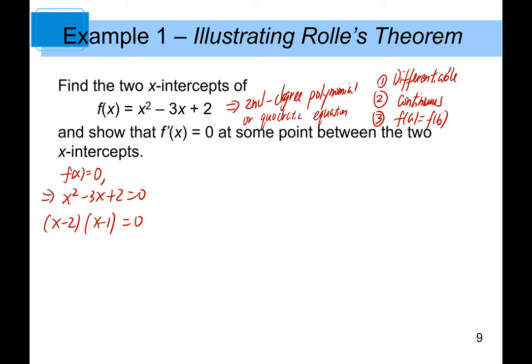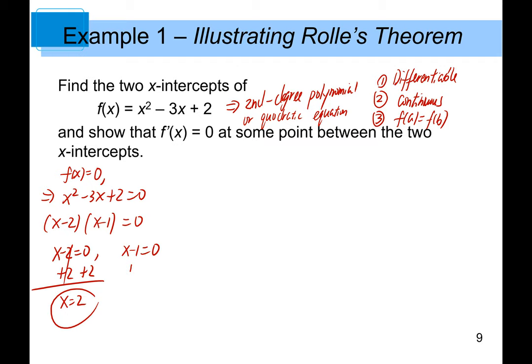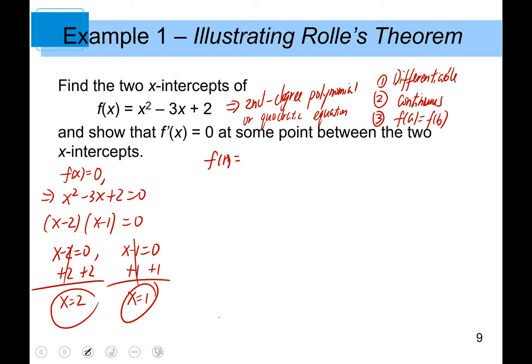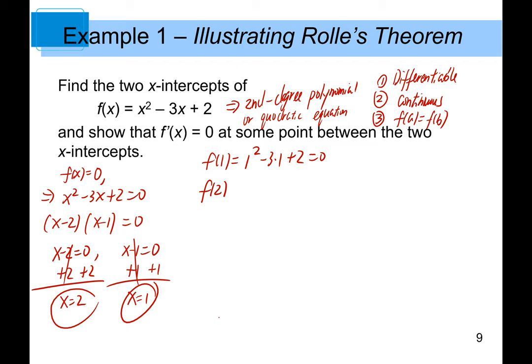Setting x² - 3x + 2 = 0, we factor to get (x - 2)(x - 1) = 0, giving x = 1 and x = 2. So the two intercepts are at x = 1 and x = 2. Now, f(1) = 1² - 3(1) + 2 = 0, and f(2) = 2² - 3(2) + 2 = 0, so f(1) equals f(2). The third condition is verified.